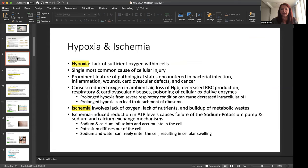Type 2, this is IgG or IgM, and there's binding of antigen on a target cell. An example of this is rheumatic fever. Type 3, there's a circulating antigen antibody complex, which an example of this is serum sickness. And type 4 is a T cell mediated response. And an example for that is poison ivy. And there's some other examples listed here with these different types of hypersensitivity reactions.